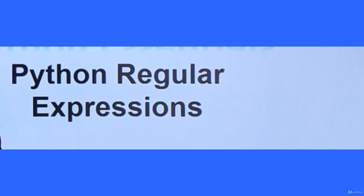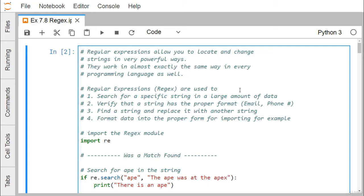Regular expressions in Python is a very powerful tool that allows us to locate and change strings in very powerful ways, and they work in almost exactly the same way in every programming language. Regular expressions are used to search for a specific string in a large amount of data, verify that a string has the proper format in case of email format checking, phone number format checking, find a string and replace it with another string, and format data into the proper format.